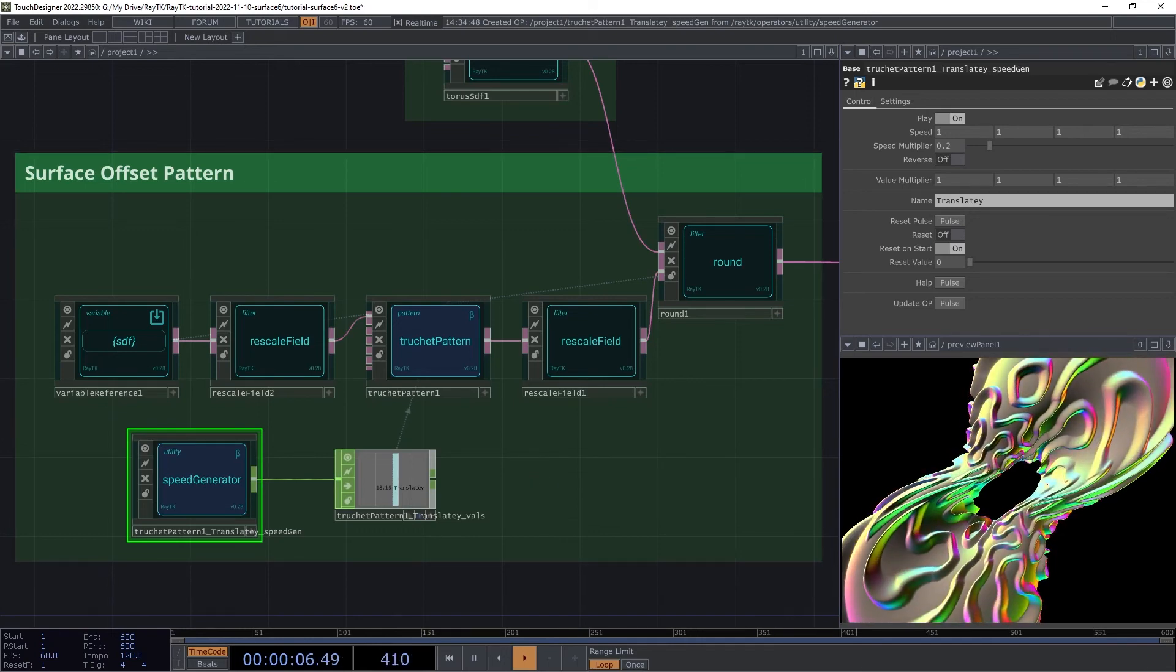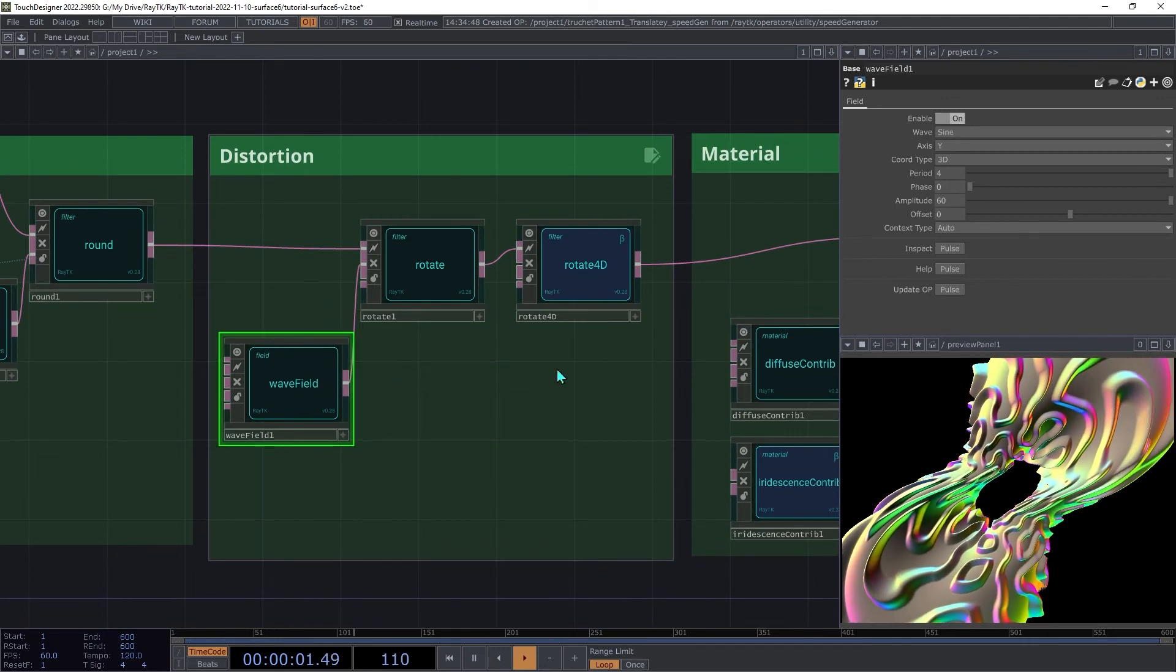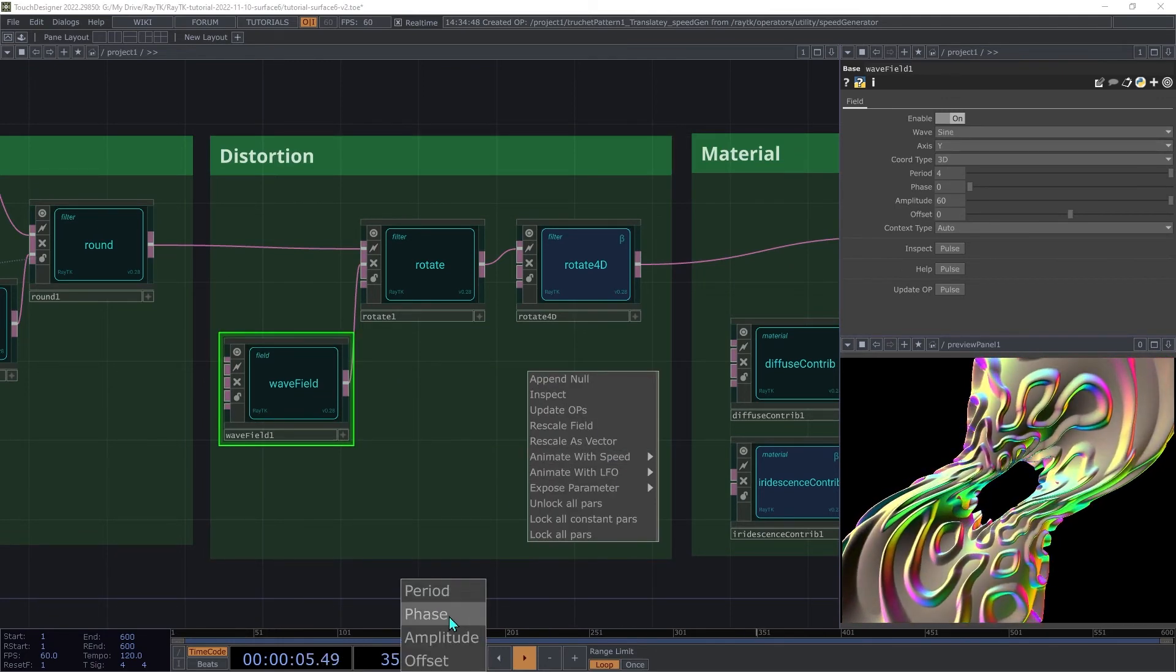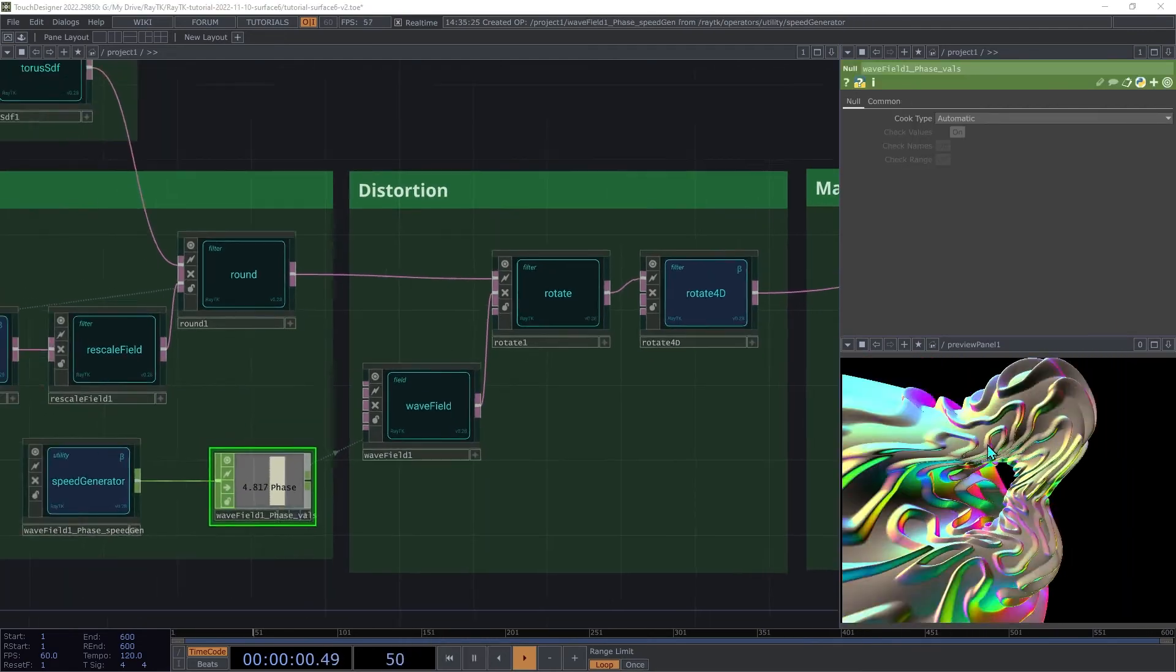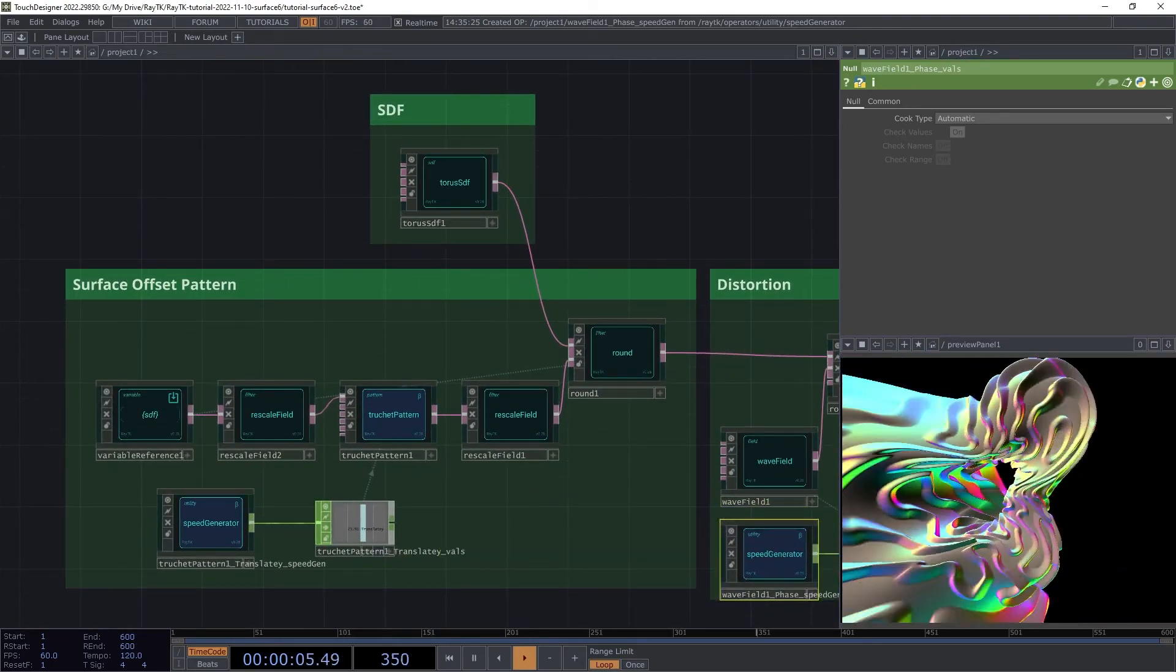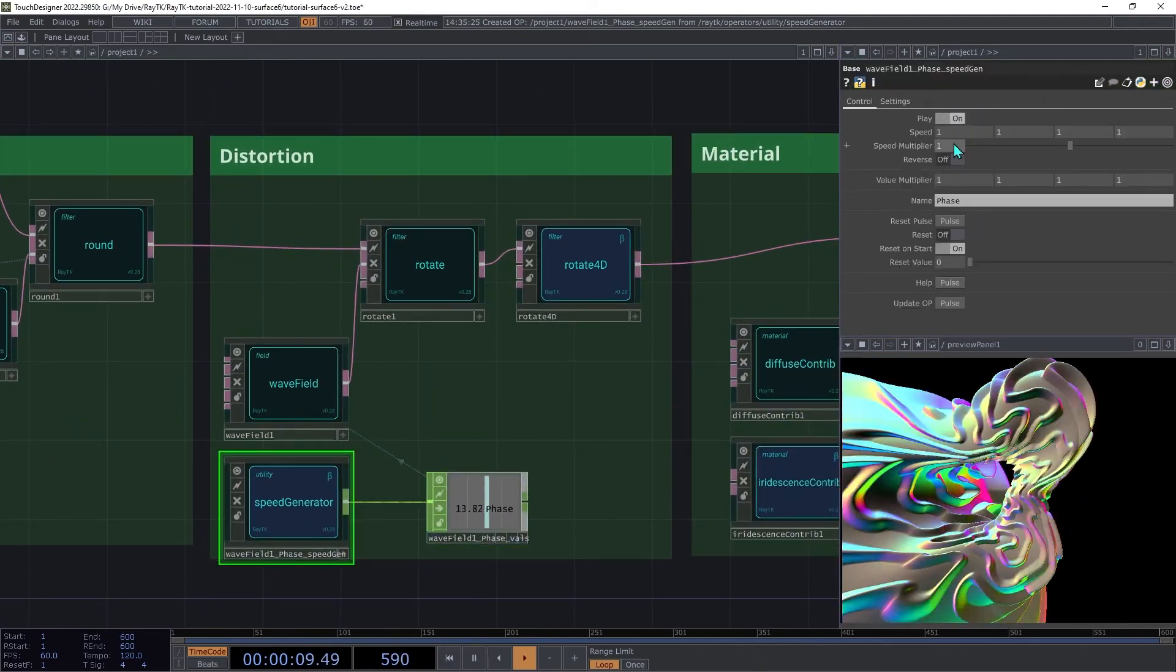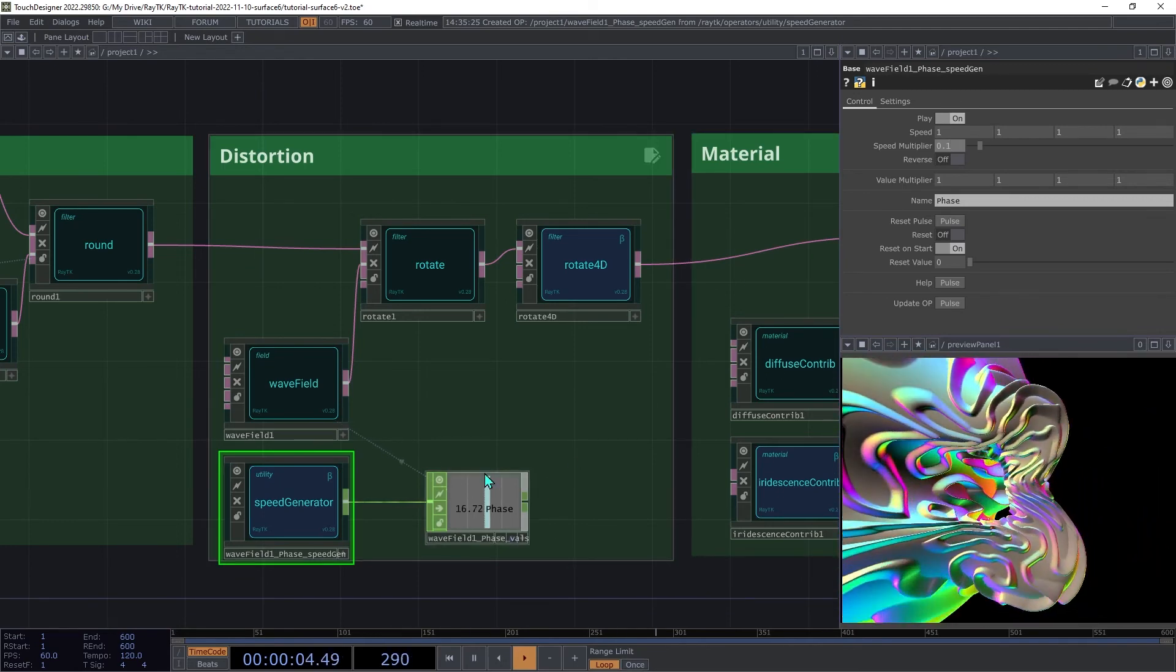Next, we'll animate the twisting. So on the wave field, select that, open the editor tools and under animate speed, choose phase. Then adjust the speed on that down to say 0.1 to slow things down a bit.